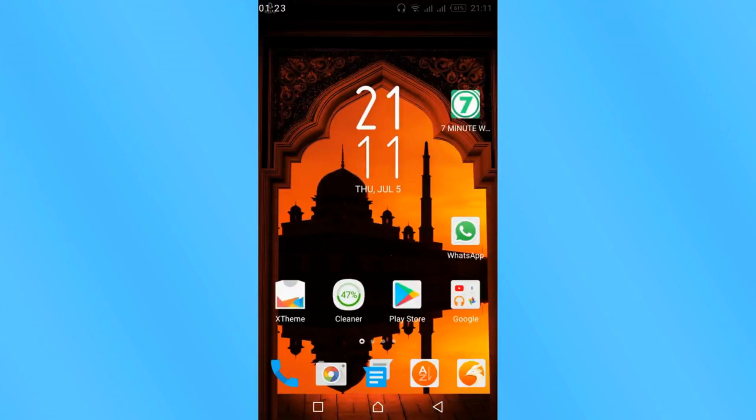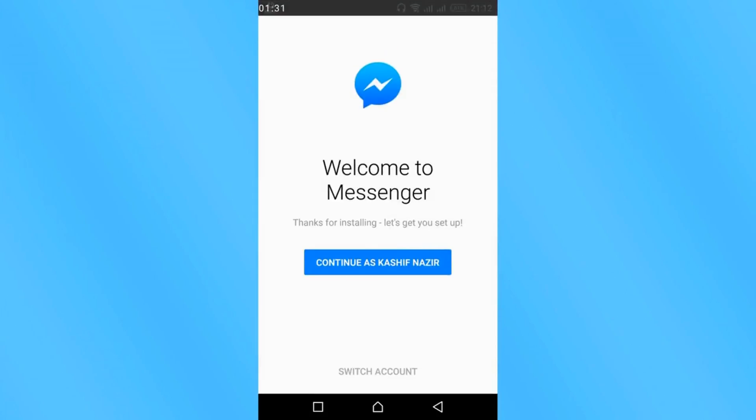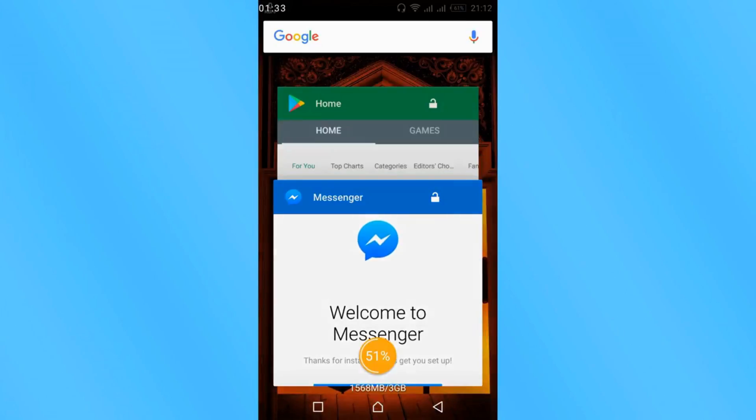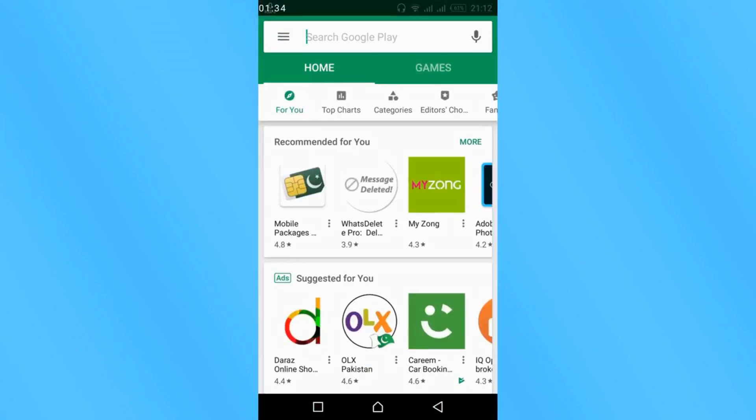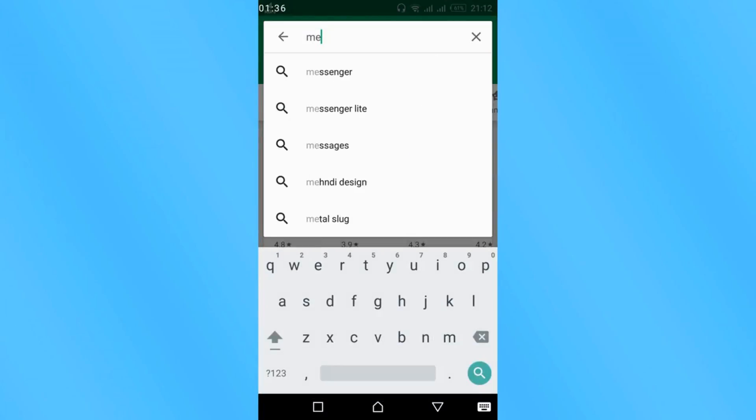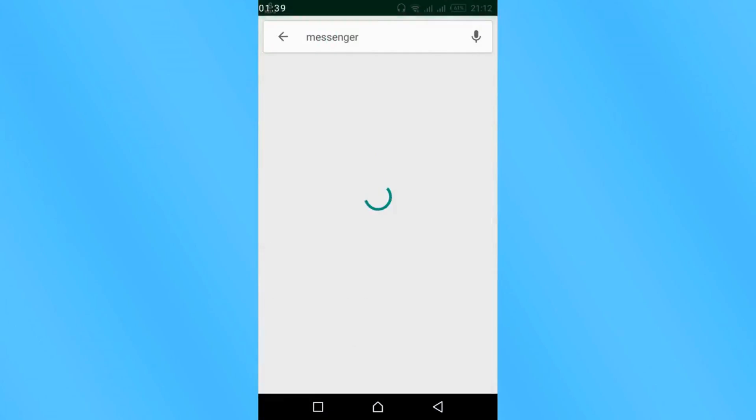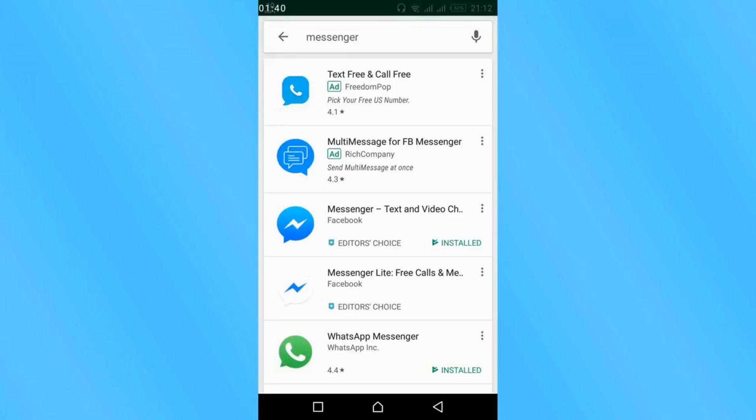Open Google Play Store. Wait for it to open. And here search for Messenger. Just in case if the problem is still there. Here it is.